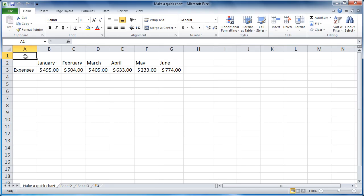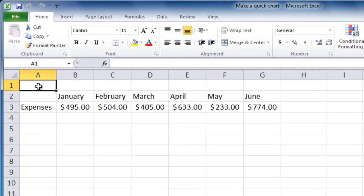So you know how to enter data and do some calculations, but have you ever tried making a chart in Excel? It's easy, as long as you set up your data correctly.